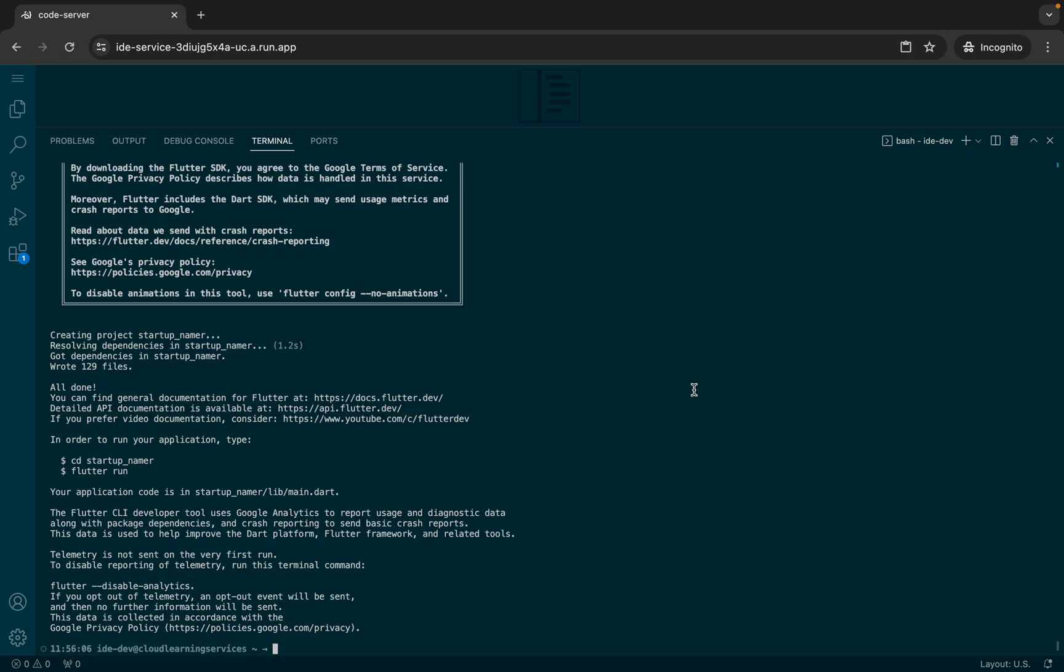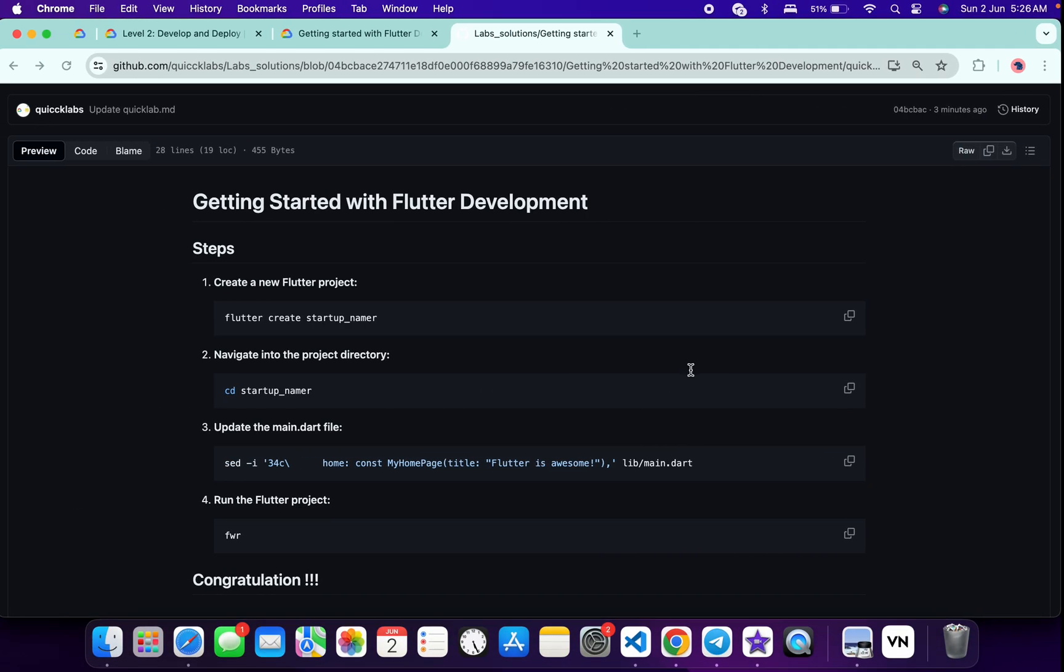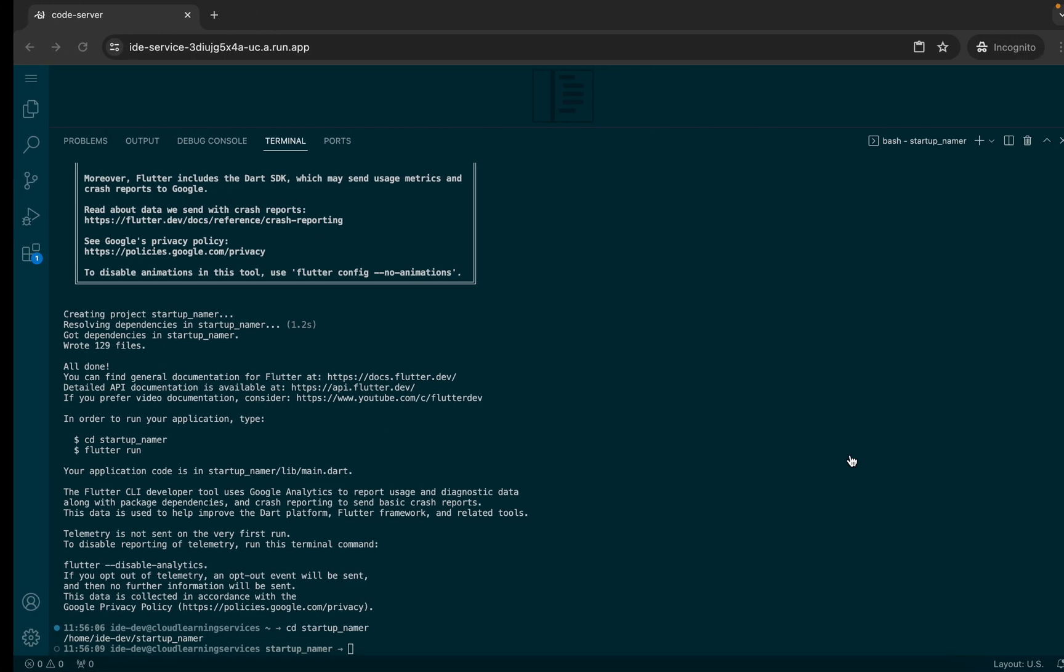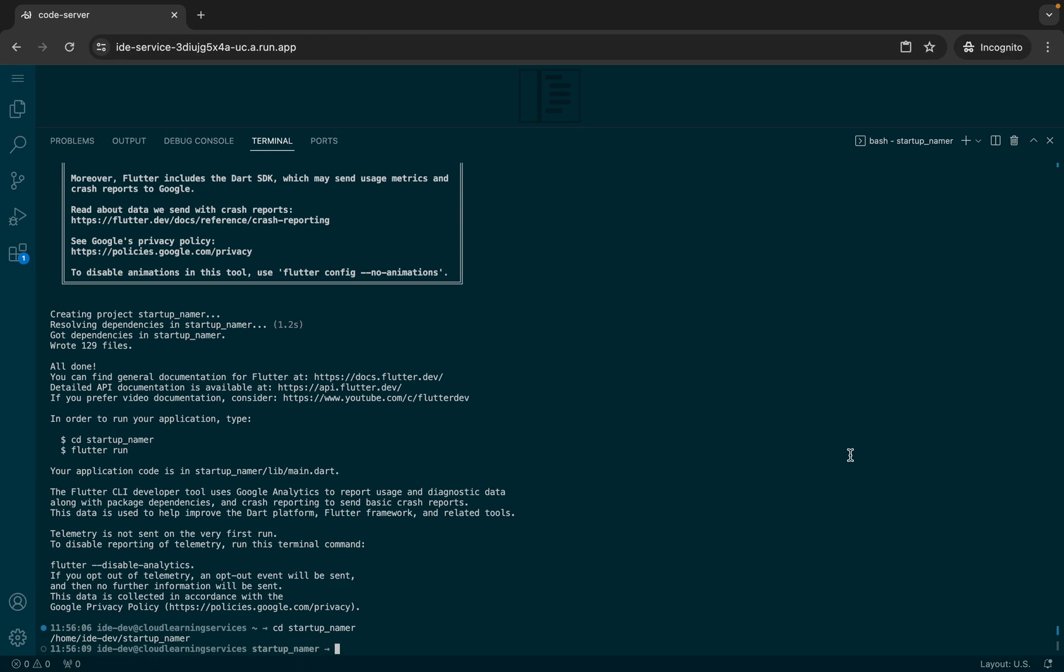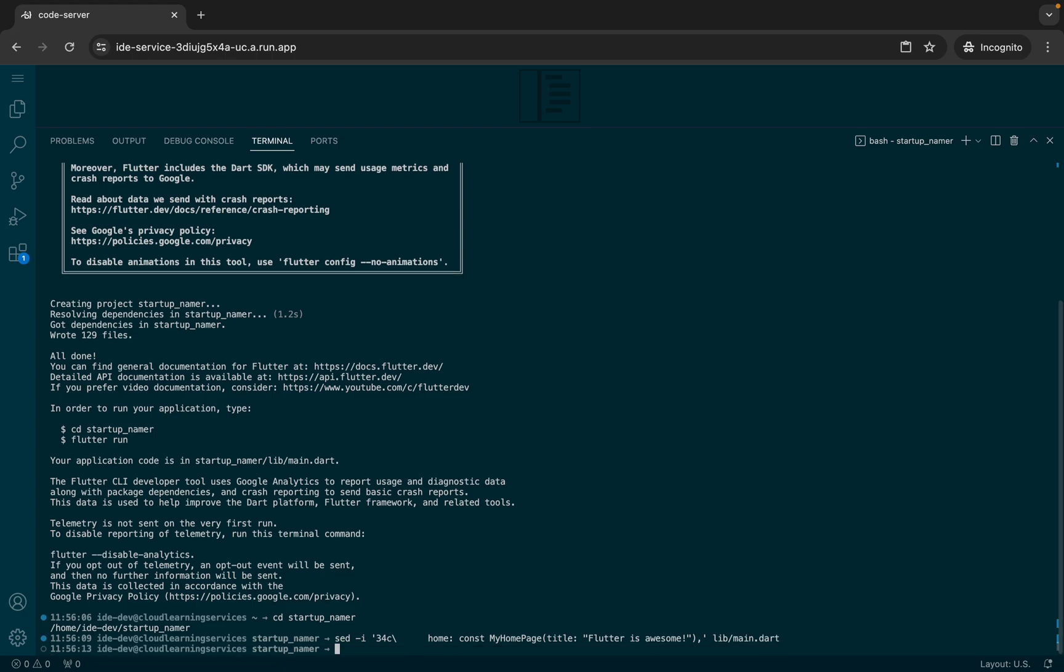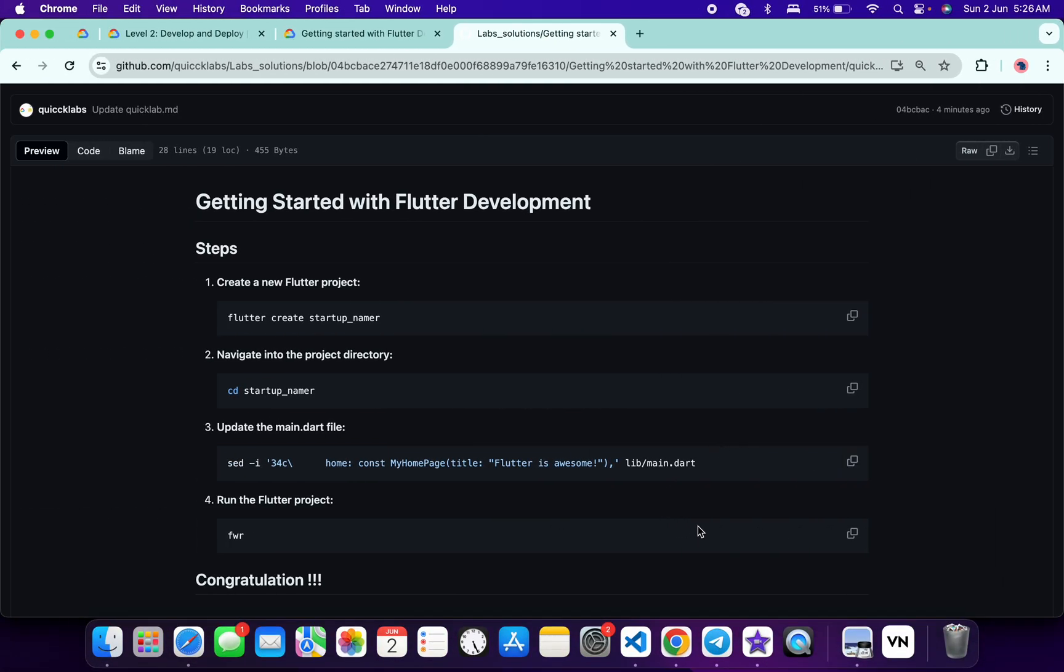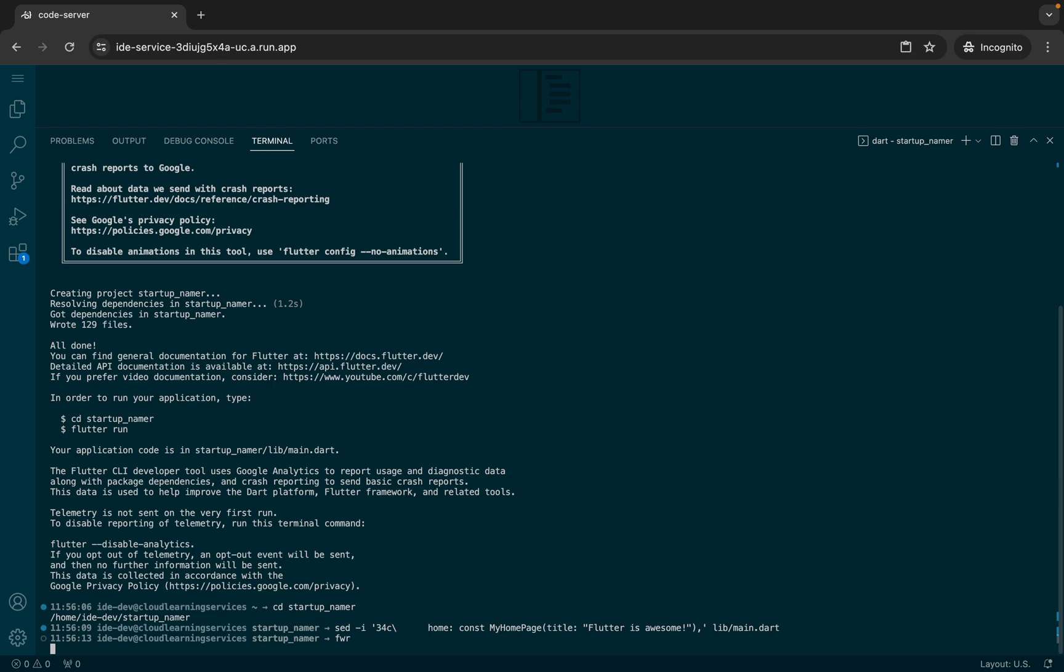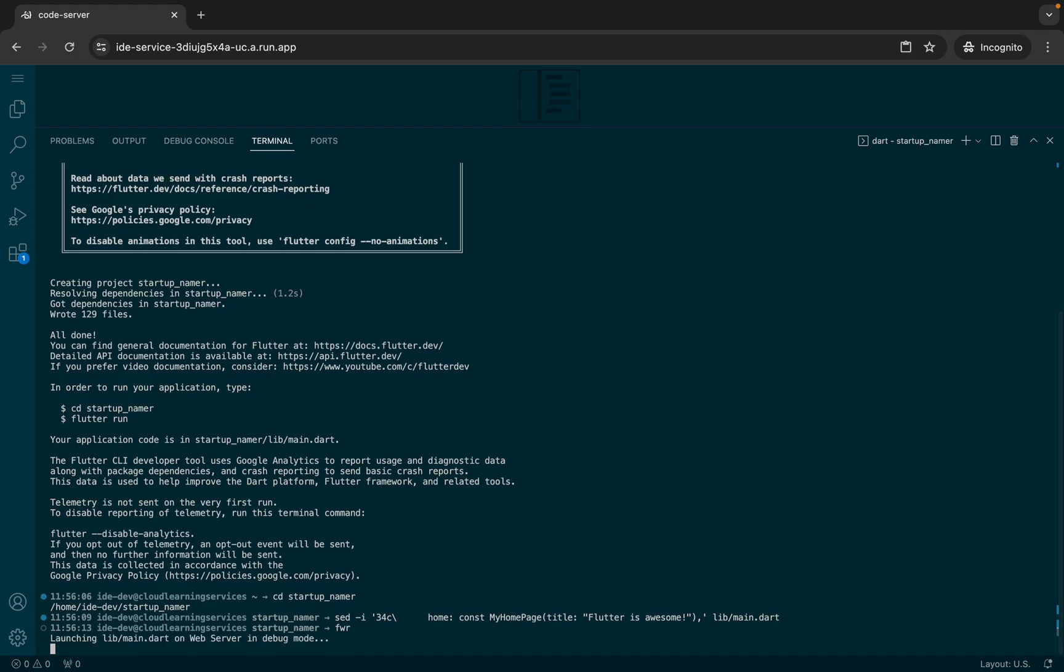And it's done. Now run the second command over here. Then copy the third command like this. Come back over here, paste, and hit enter. Now copy this last command like this. Come back over here, paste, hit enter, and wait for a second.